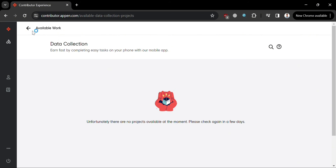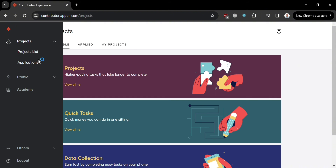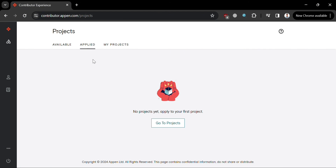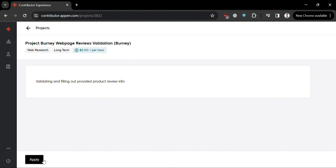Under Data Collection, you can see tasks where you can earn by completing easy tasks with your phone using their mobile app, though currently there are no projects available. If you apply to any job, you can track the application under the Applied section.